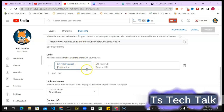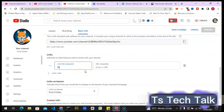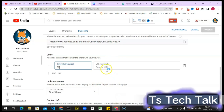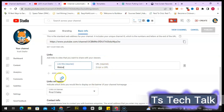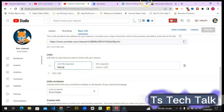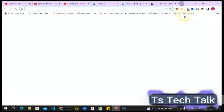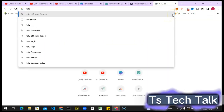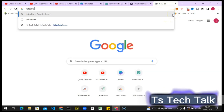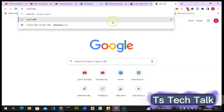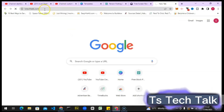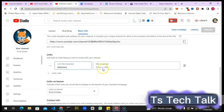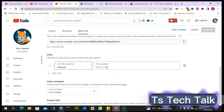I'm going to call this first link 'Website.' This is going to be the TS Tech Talk website. I'll go to tstechtech — I want to copy the exact link. The URL is tstechtalktalk.com. I'll highlight and copy it, then come back to the customization section and paste it in.